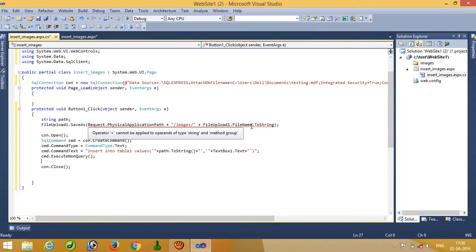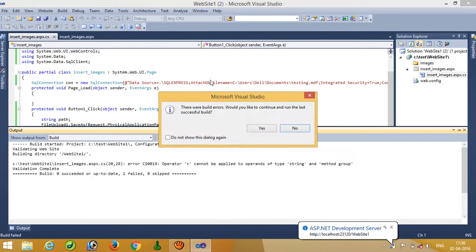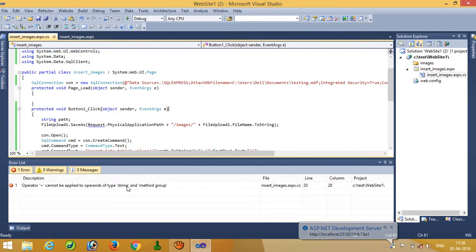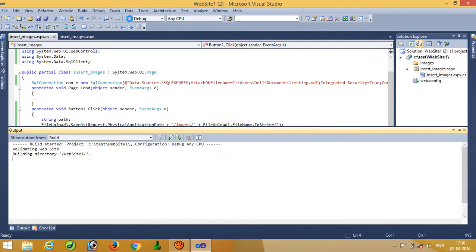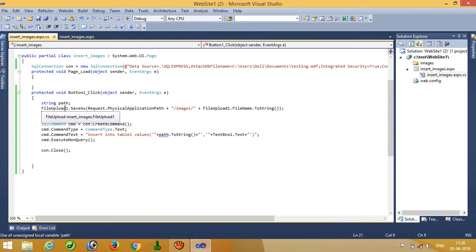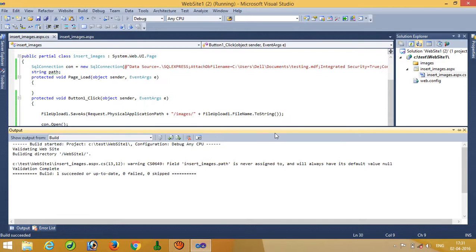Now we have to check why we are getting an error on this line. We are going to declare here — Request.PhysicalApplicationPath. Oh, we forgot to write this. We need to define the variable 'path', so we are going to declare it globally. .NET rules are straightforward.